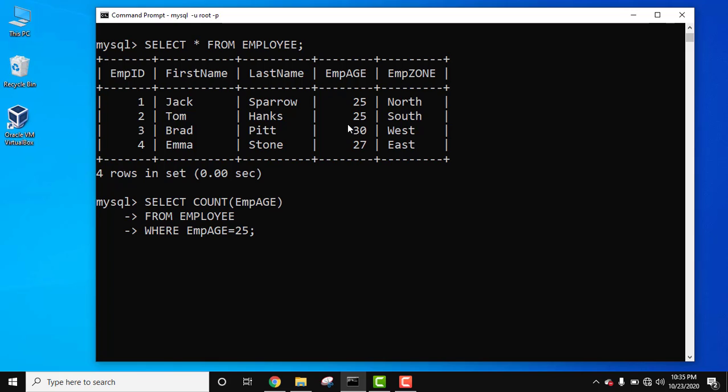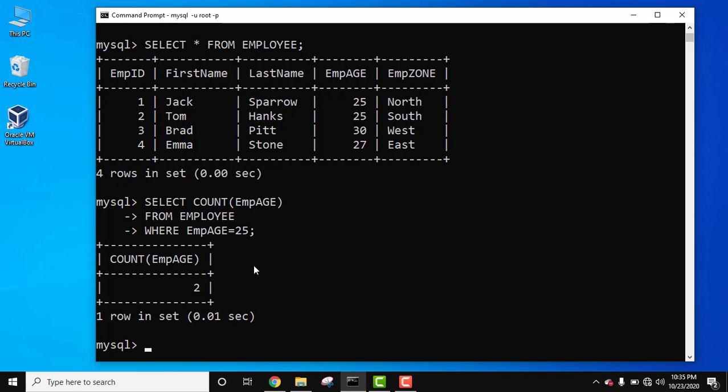Now the output should be two because only two employees are having age 25. Press enter. On pressing enter you can see only two is visible. So here we counted the number of employees having age 25.